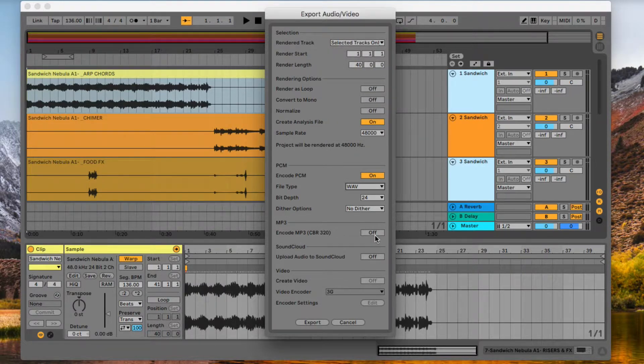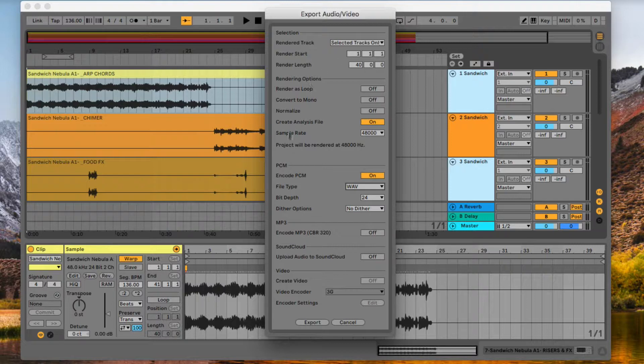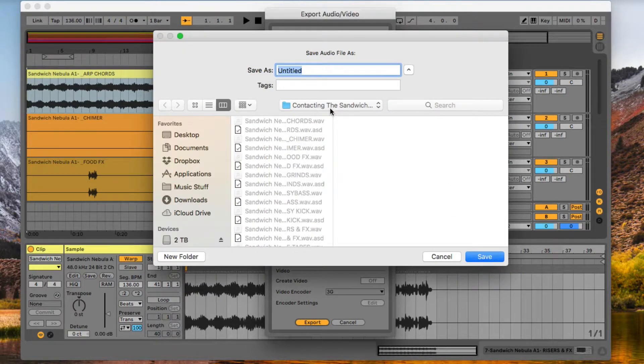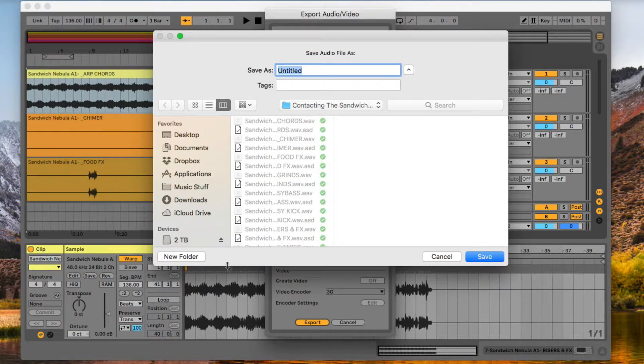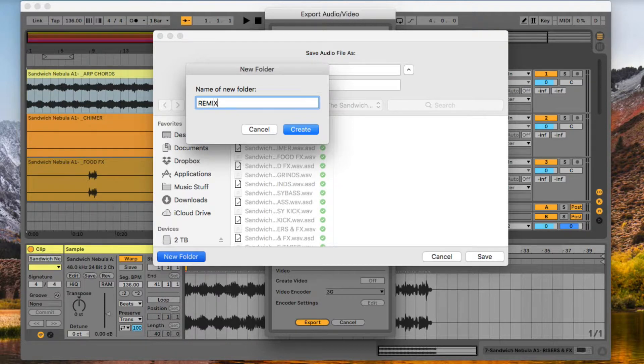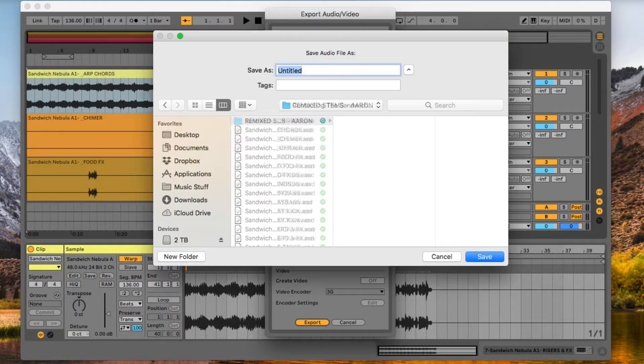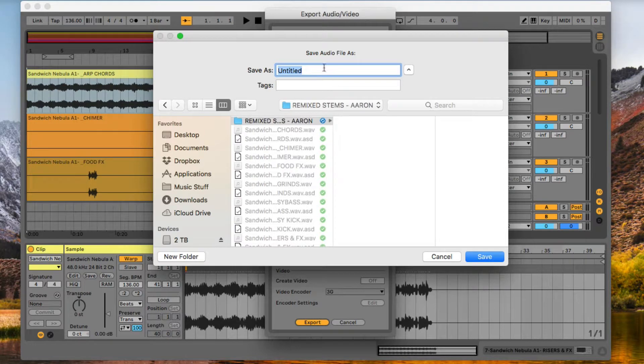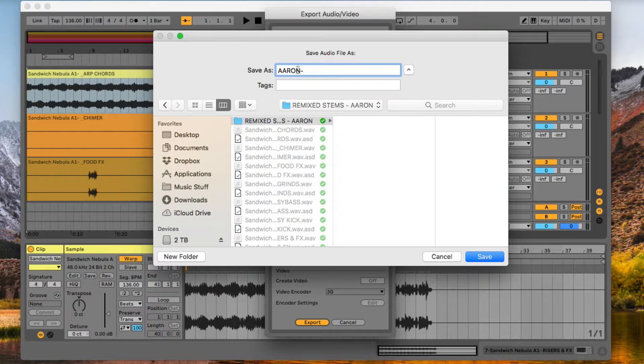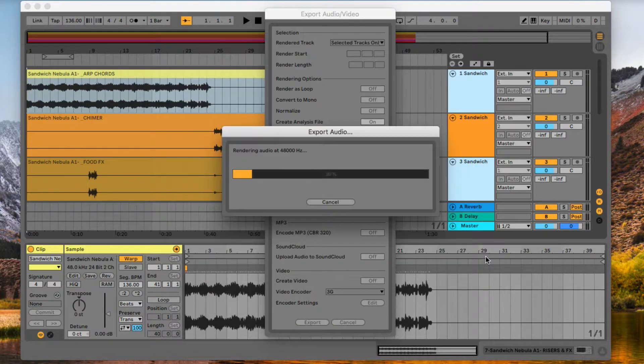Make sure you've got MP3 switched off because you don't want duplicate files. Once you have all of these settings selected, press Export and choose your export location. I'm going to create a new folder. These are going to be my remixed stems and I'm going to put my name by them, Aaron Create. And I'm just going to say Aaron Dash. And so now all my stems are going to have Aaron Dash and then the name of the track next to it. Save.